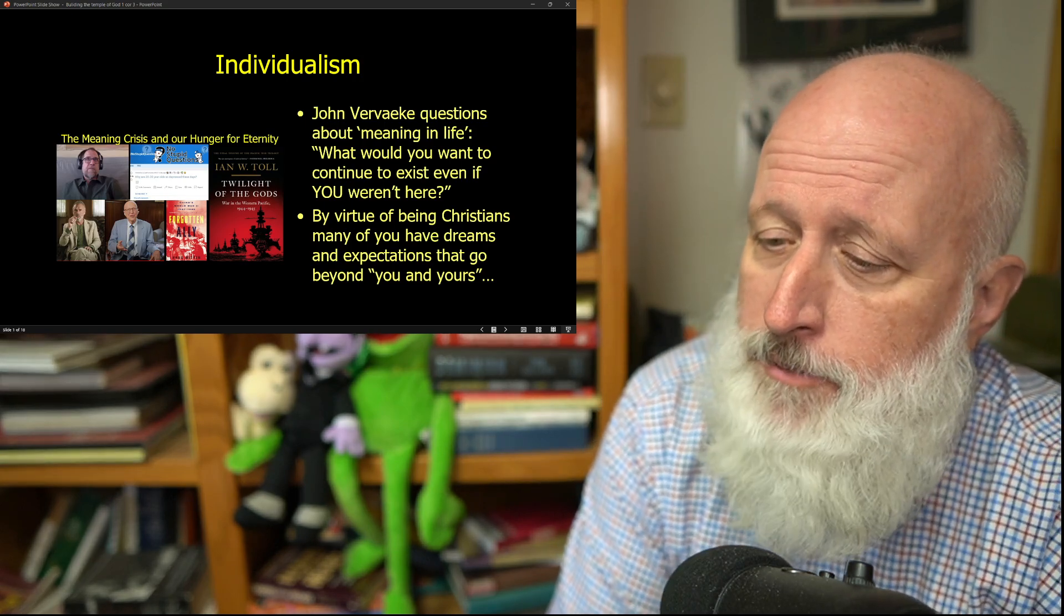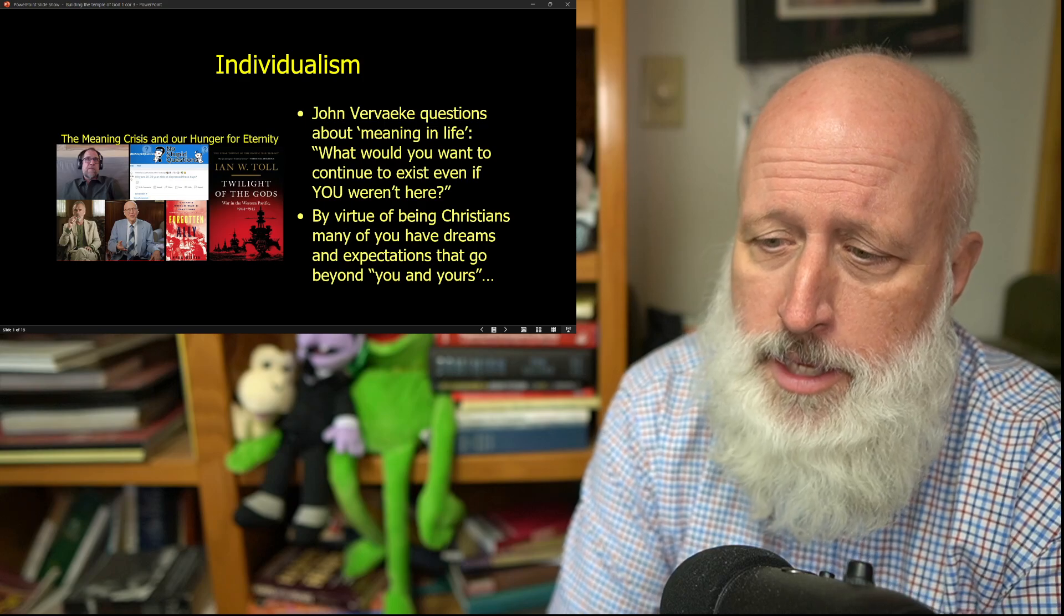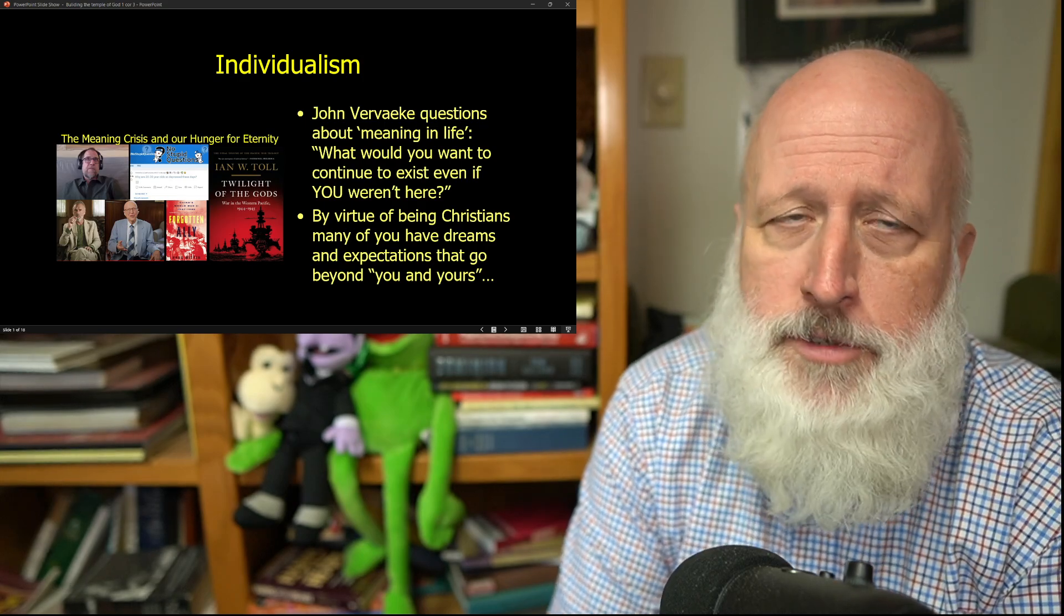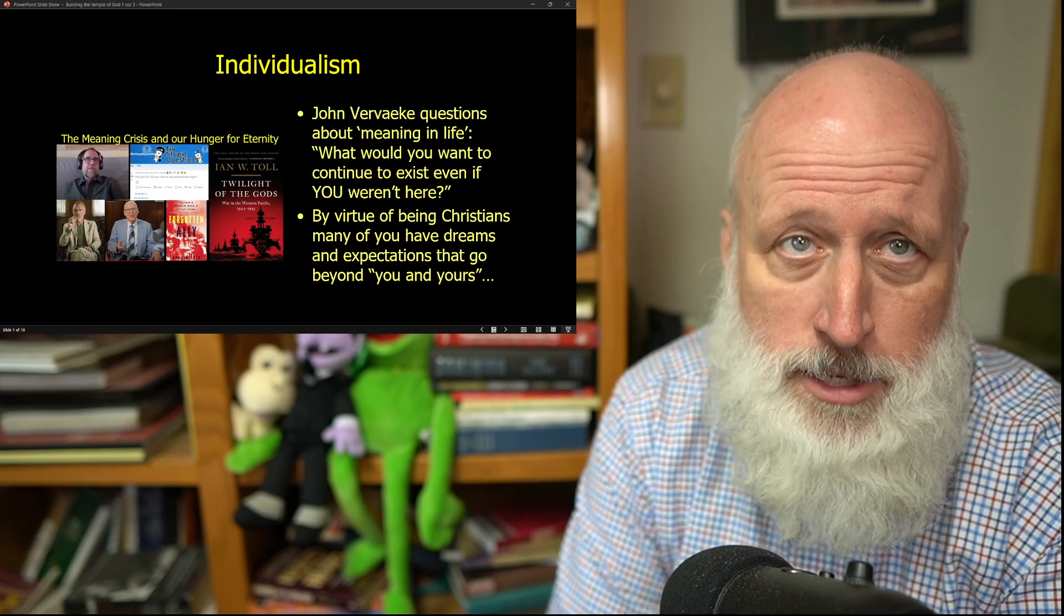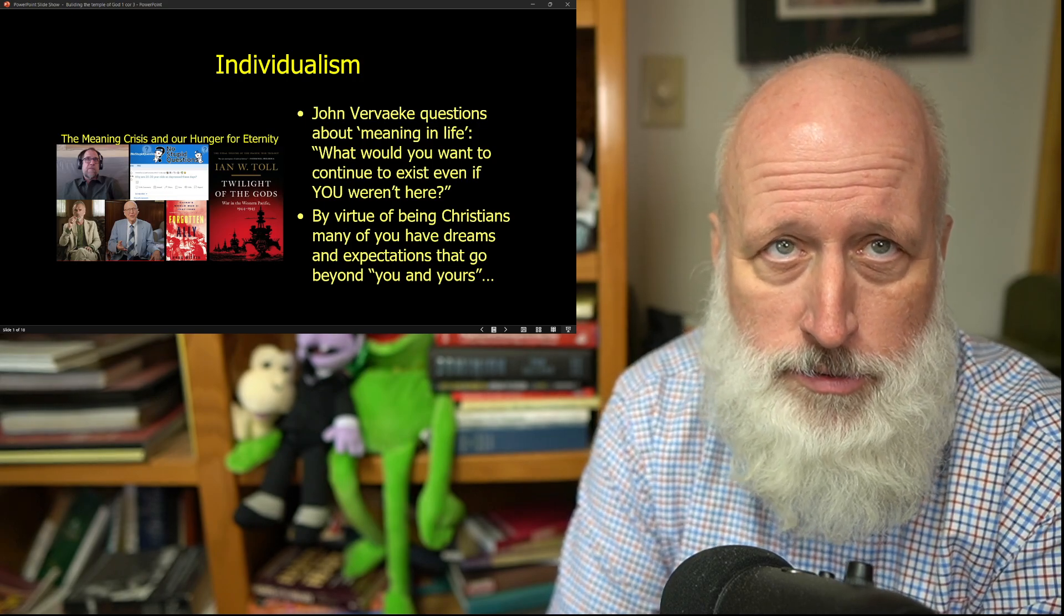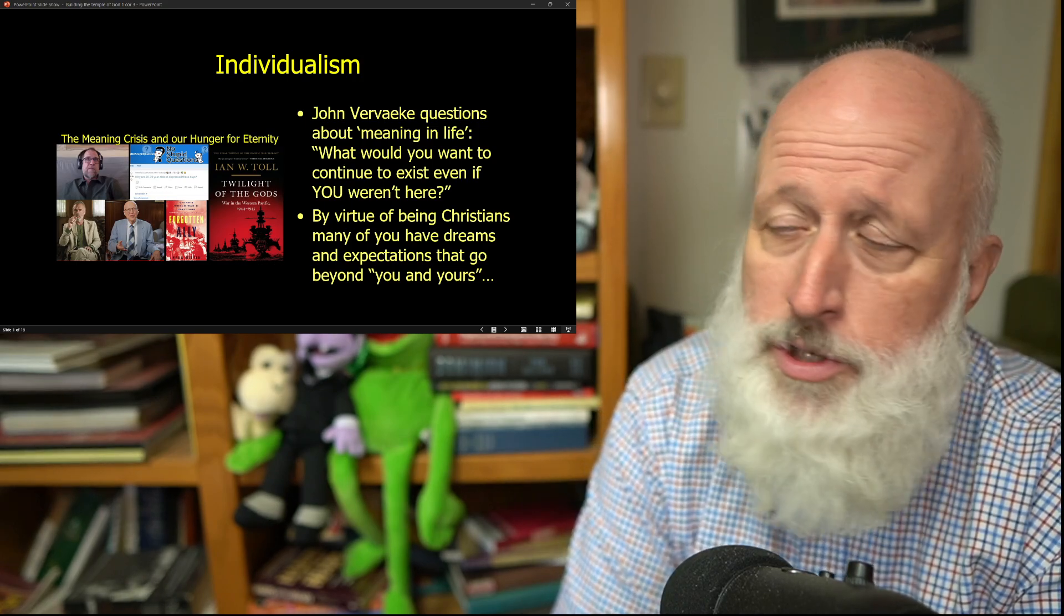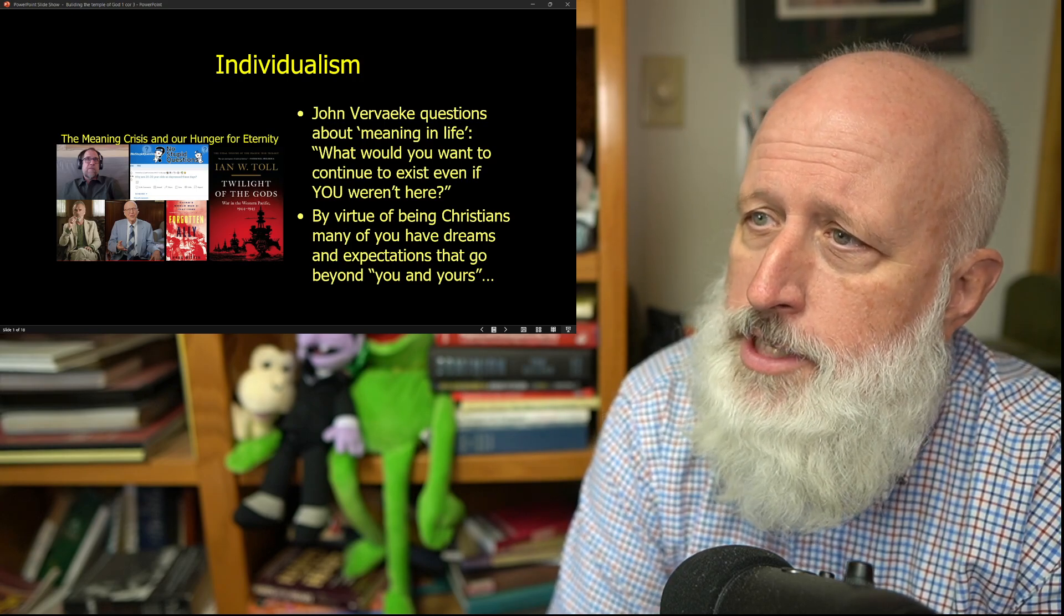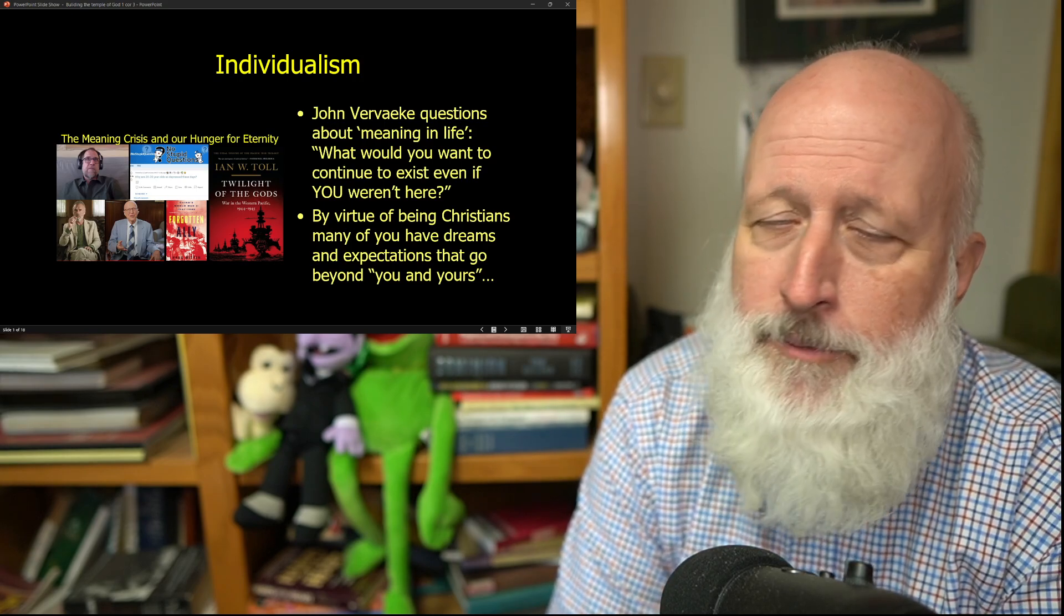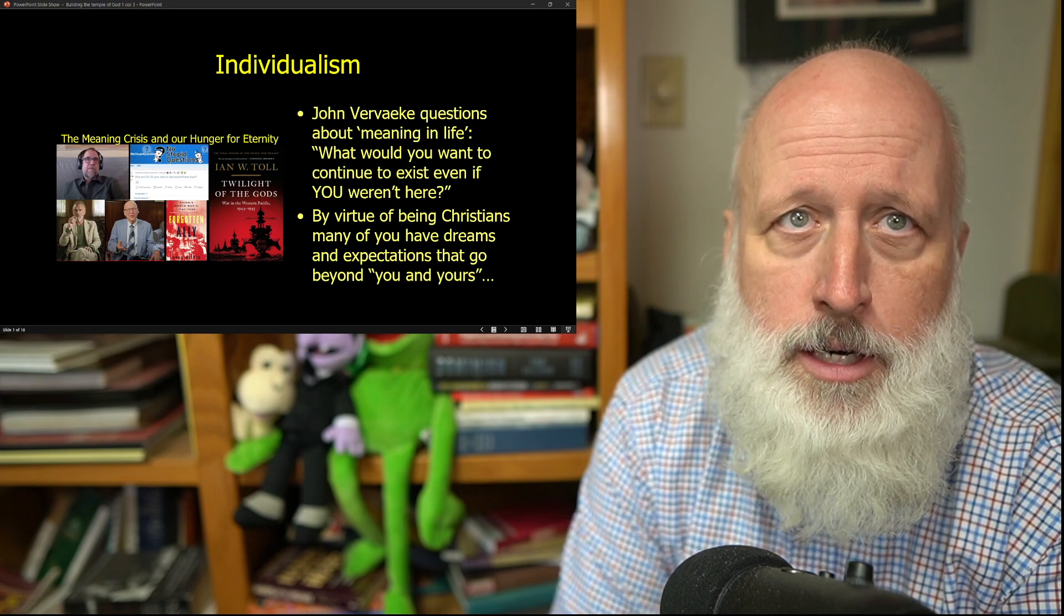In a recent conversation that John Verveke had with Ian McGilchrist, John was talking about his term, the meaning crisis, and shared a little question that he would use with students sometimes. What would you want to continue to exist even after you weren't here?